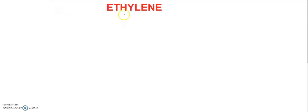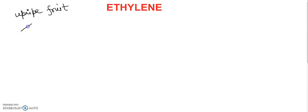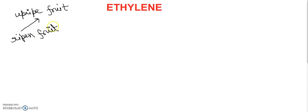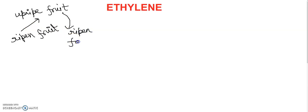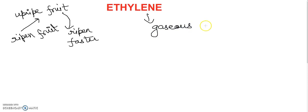So you all have heard that if you have to keep a ripe fruit with an unripe fruit, if you have to keep a ripe fruit nearby unripe fruit, it will be ripened due to the presence of ethylene hormone. And this is due to the gaseous plant hormone. This is the only gaseous plant hormone which is called ethylene.